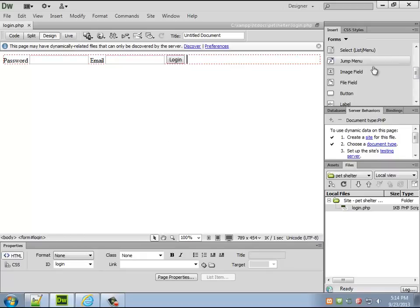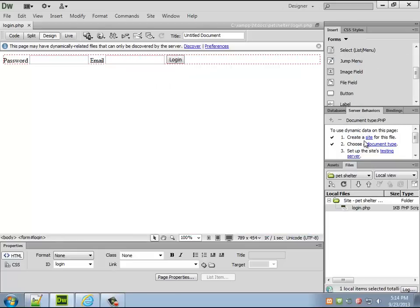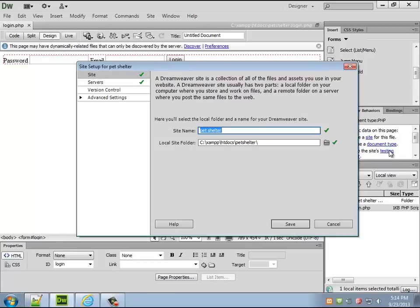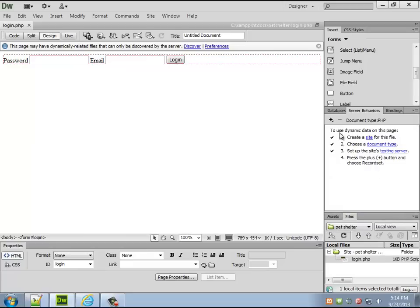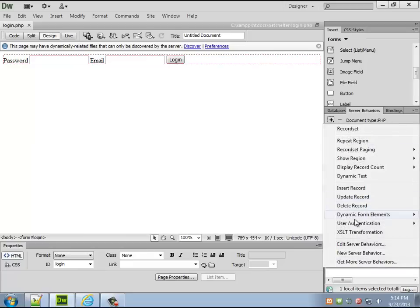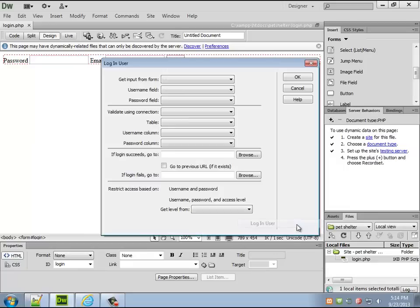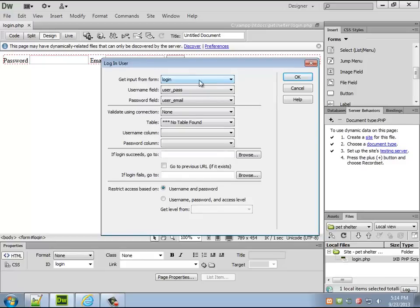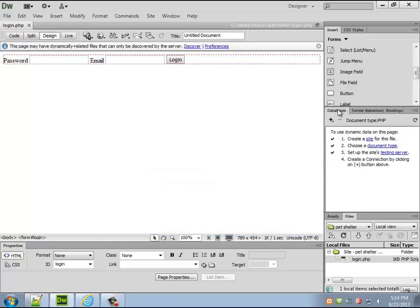Now the nice thing about login is it's so simple to do. I love this. Site's testing server, there we go. Now I can go to user authentication, login user. Oh I don't know if I've actually set up the database yet. I have not.